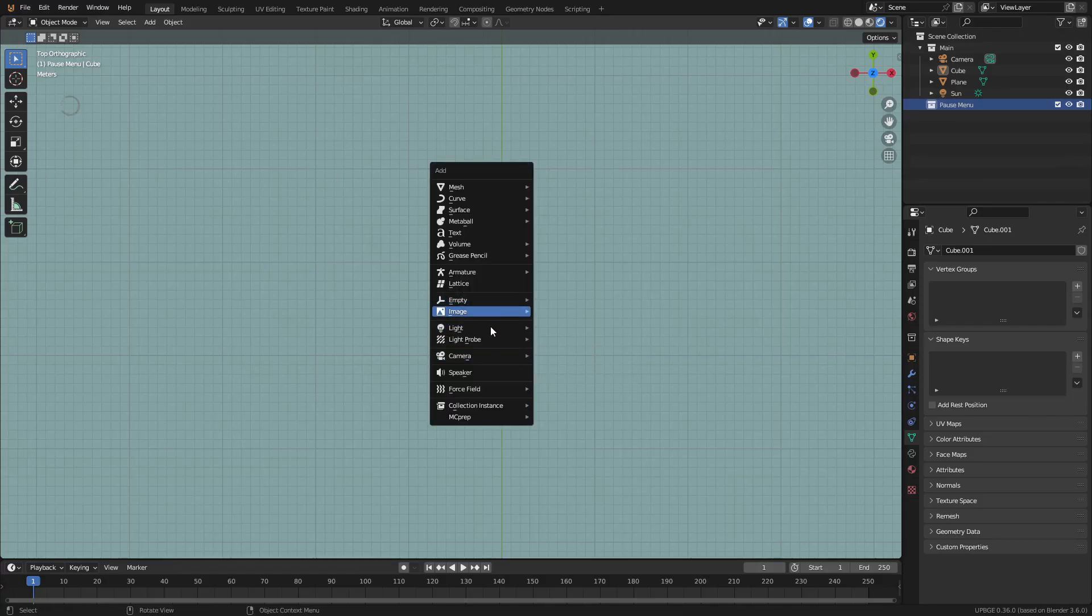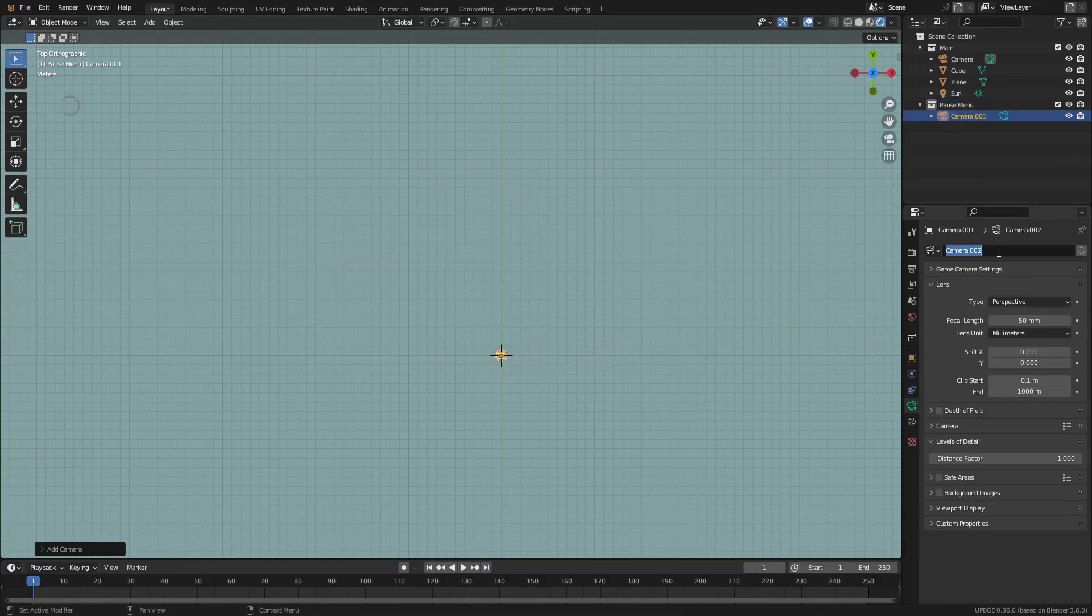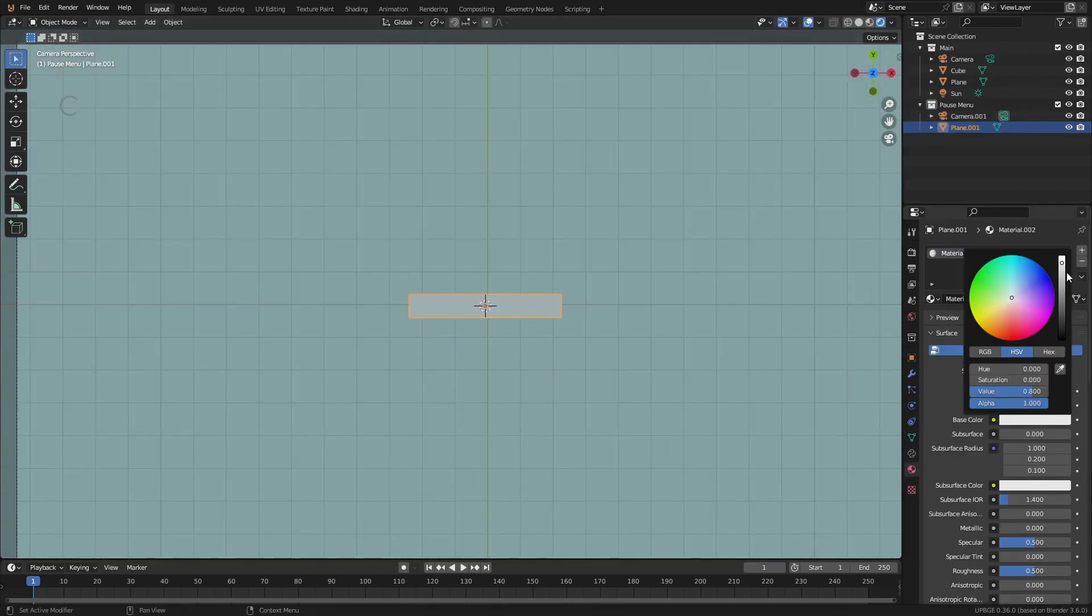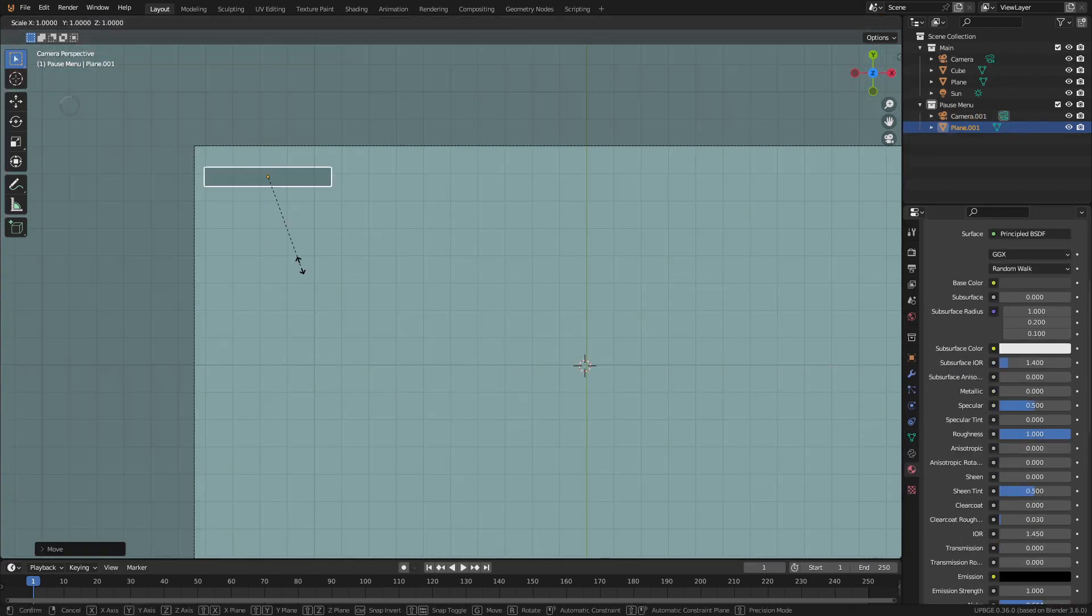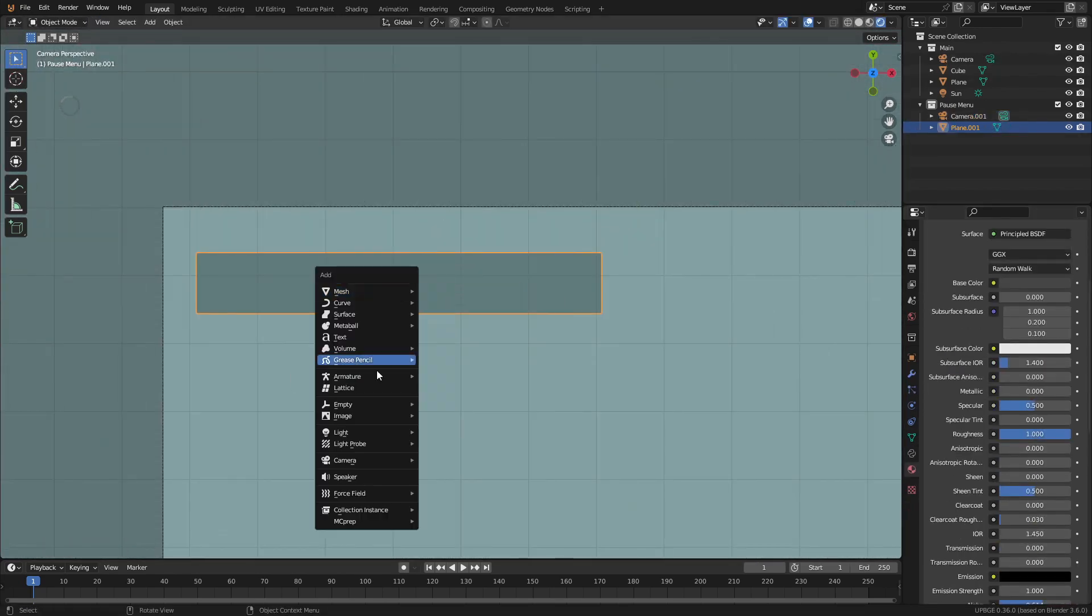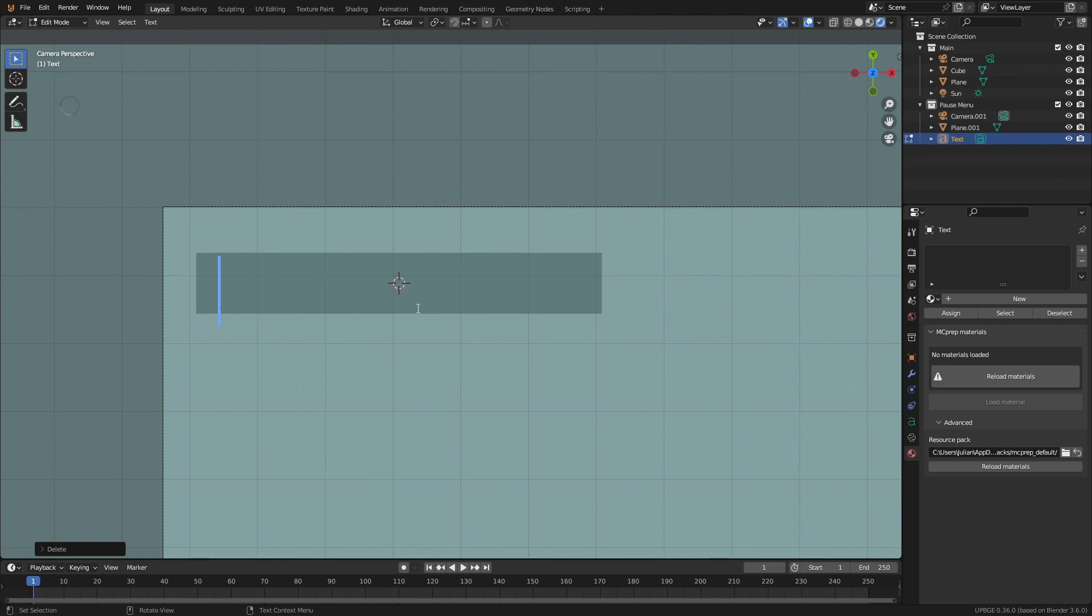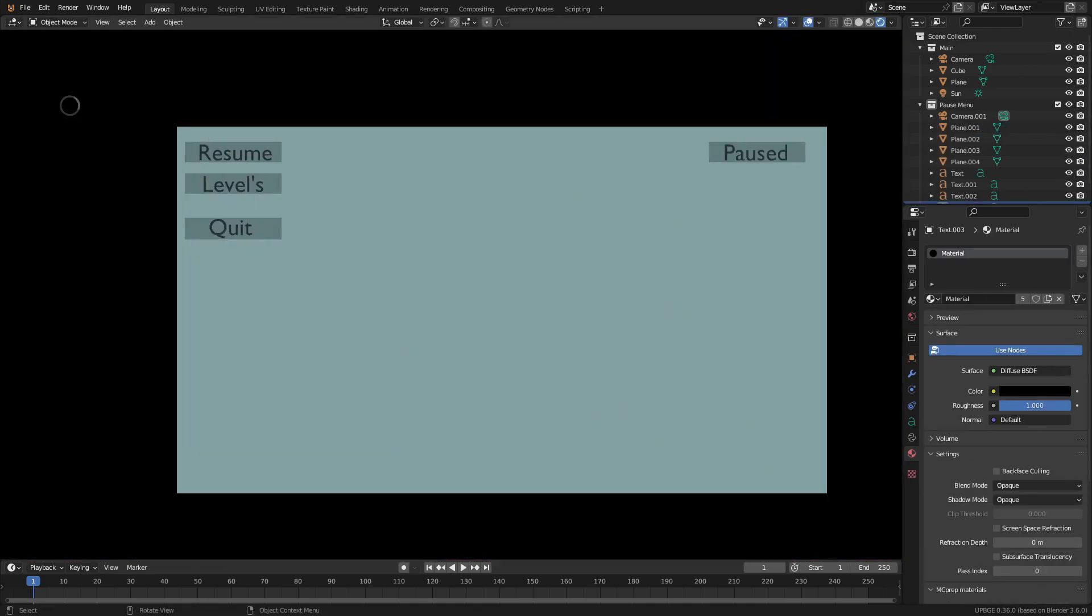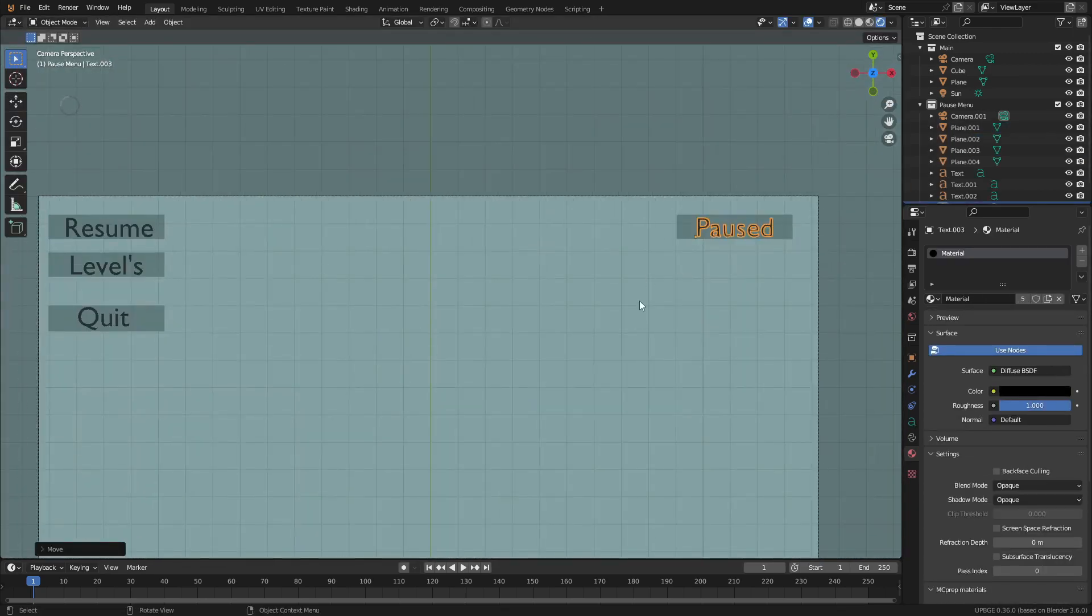Move over to an open area in the world and add a second camera. Name this to pause menu camera. Then add in a plane, scale it and position it into the camera view. Add some text to label the menu options and a label to show the scene is paused.